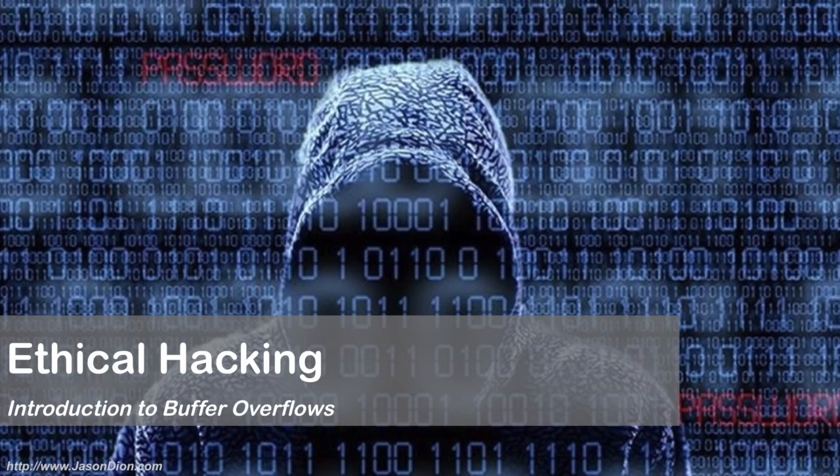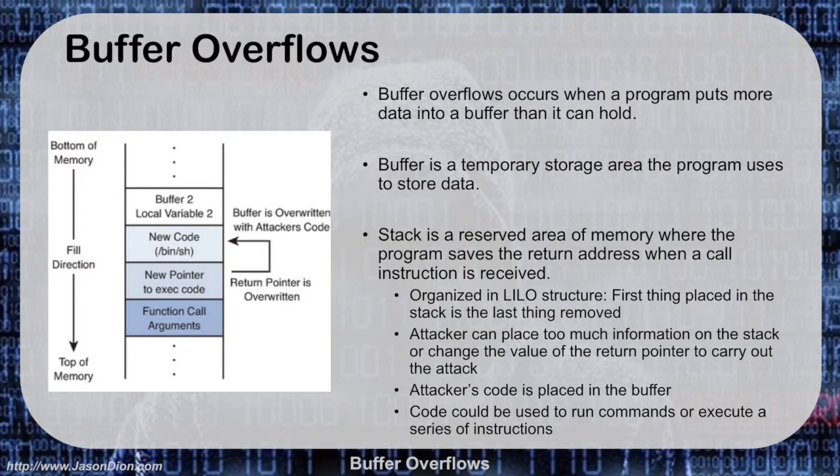Introduction to buffer overflows. In this video, I'm going to show you how to do a basic buffer overflow attack.